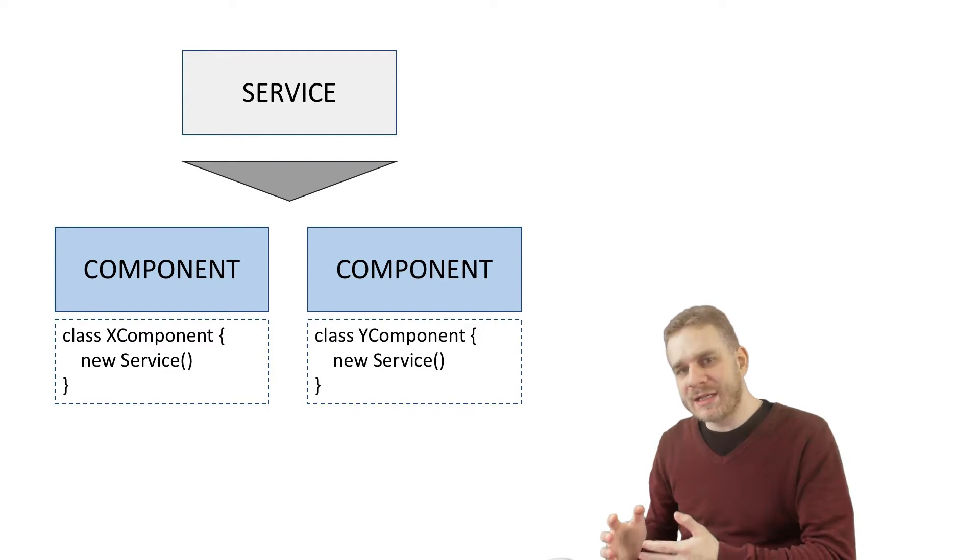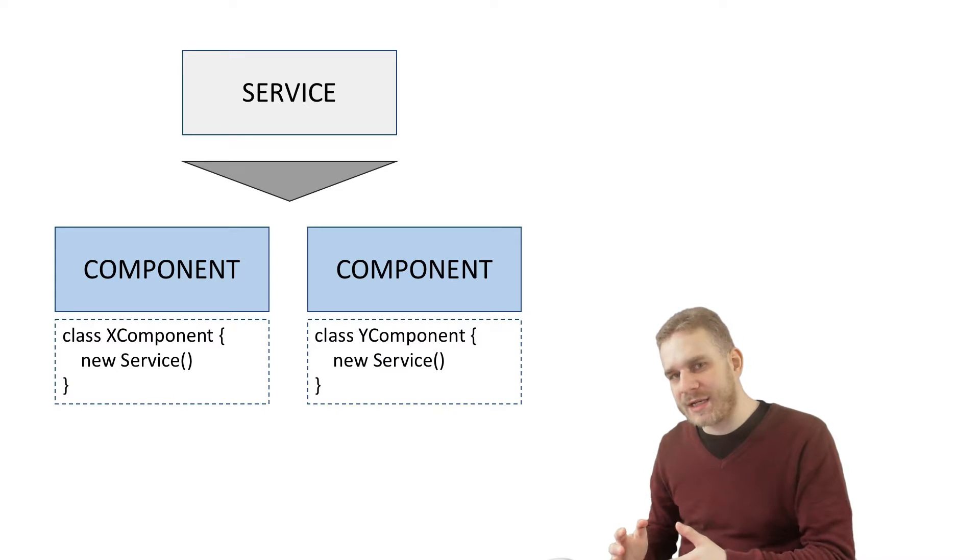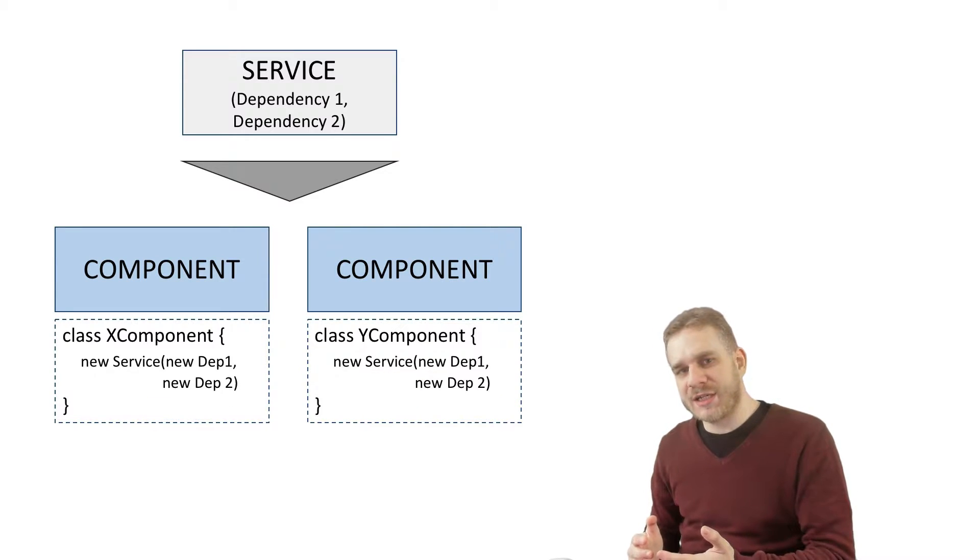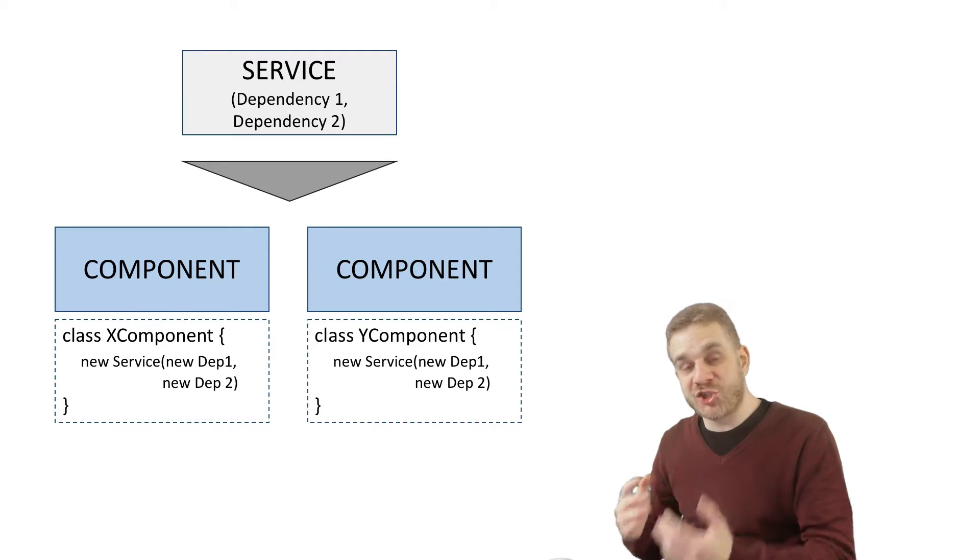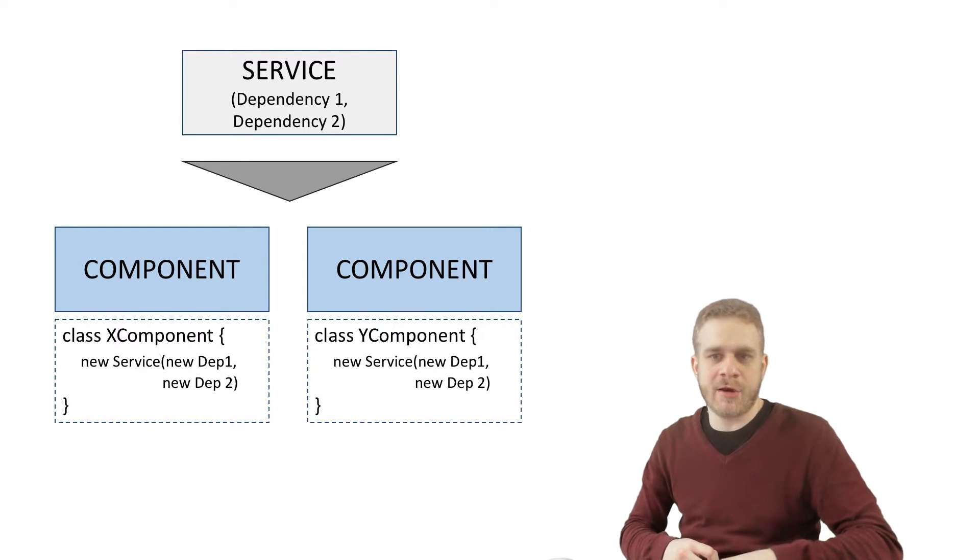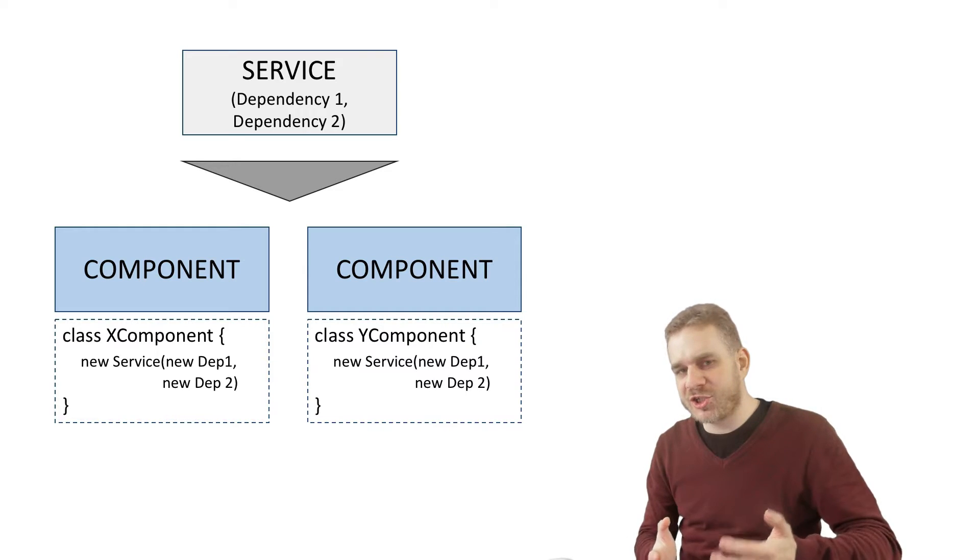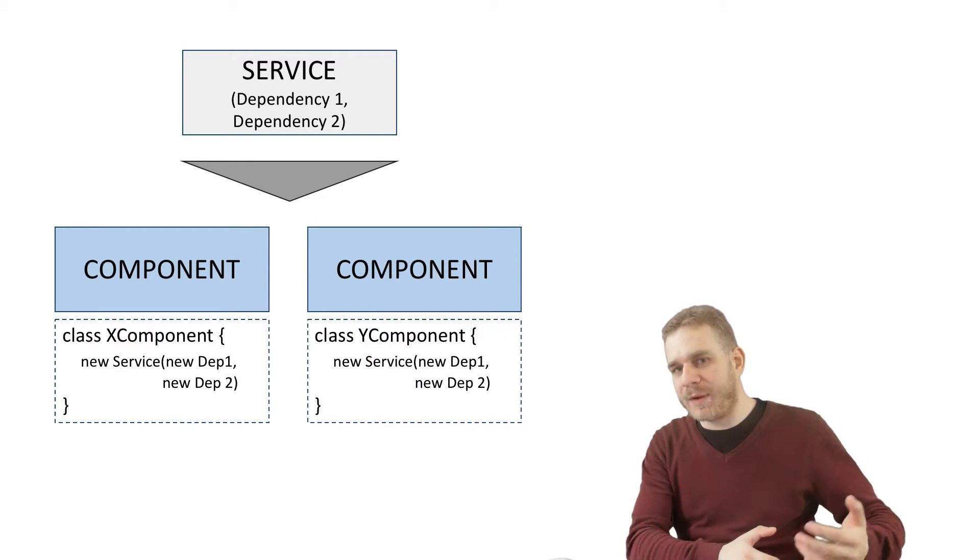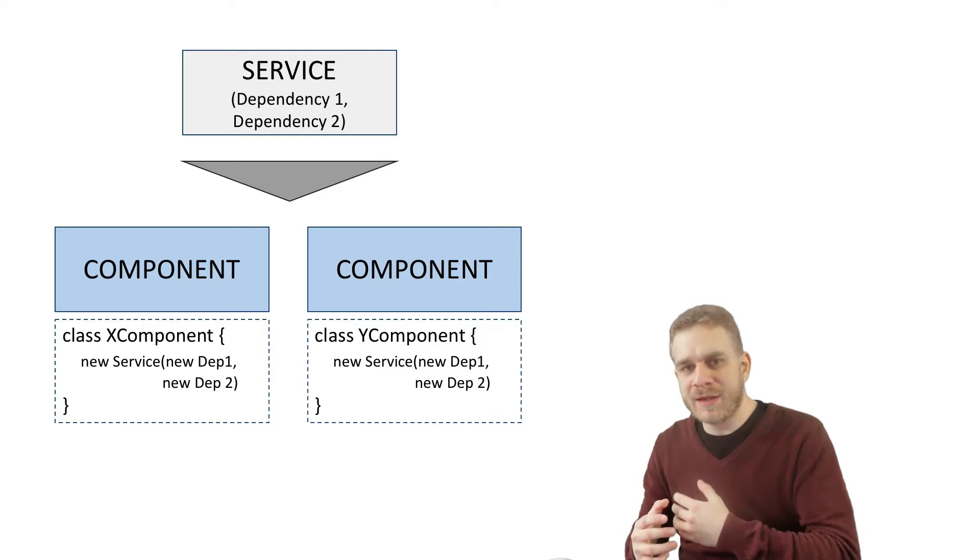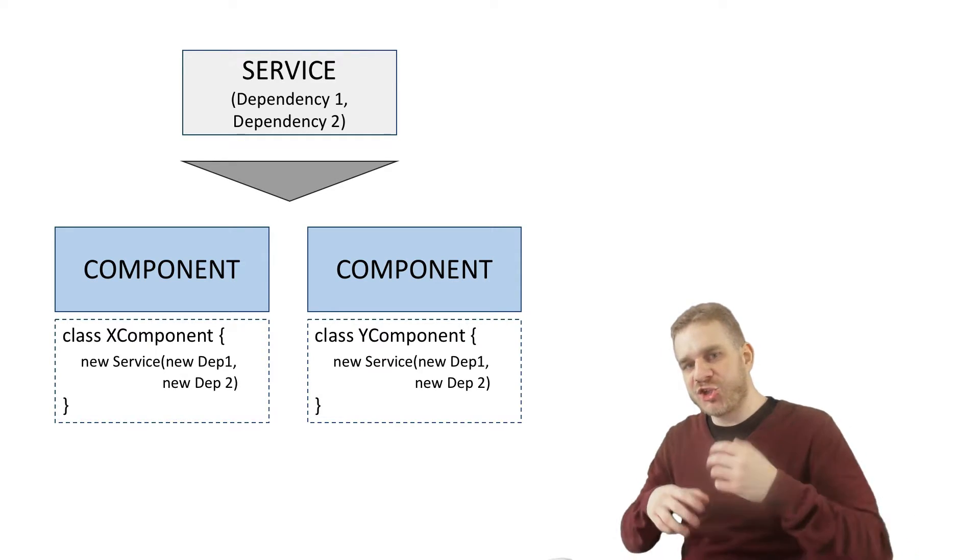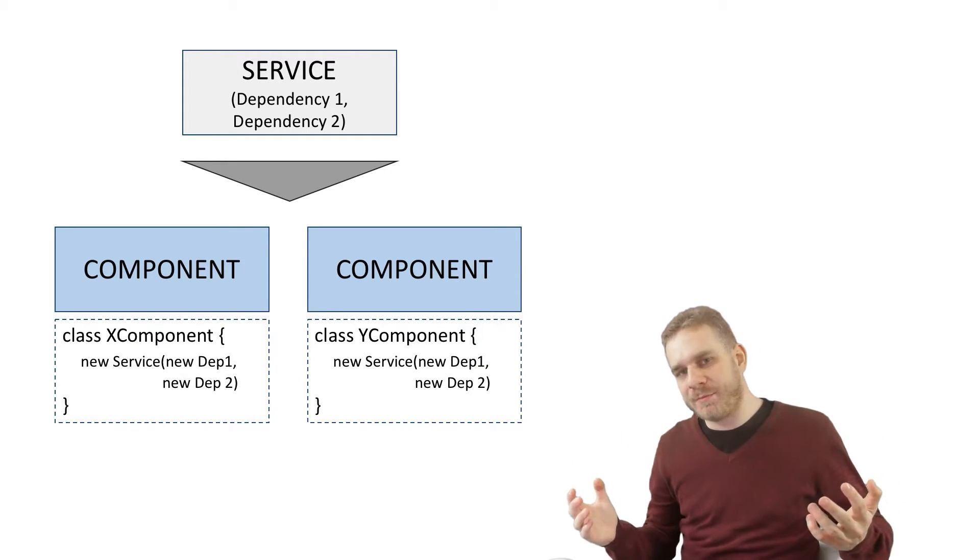Now doing it this way has some downsides. One disadvantage is that if our service changes, let's say the constructor of the service changes because the service itself might need some other objects or whatever, well then we have to change it in both our components.